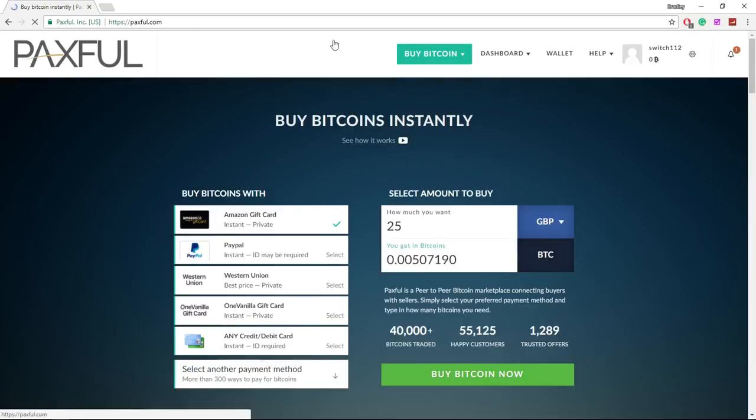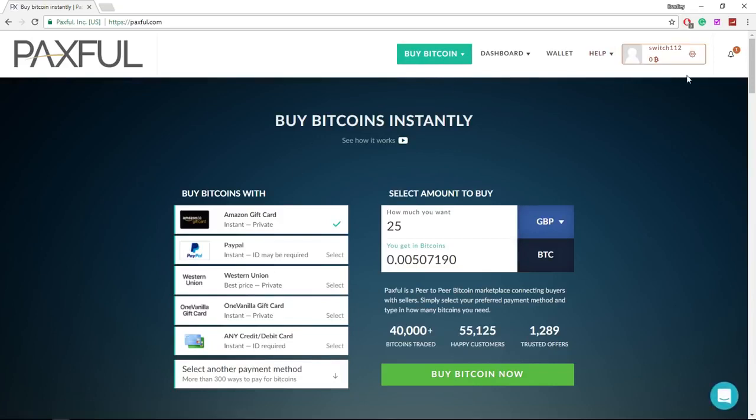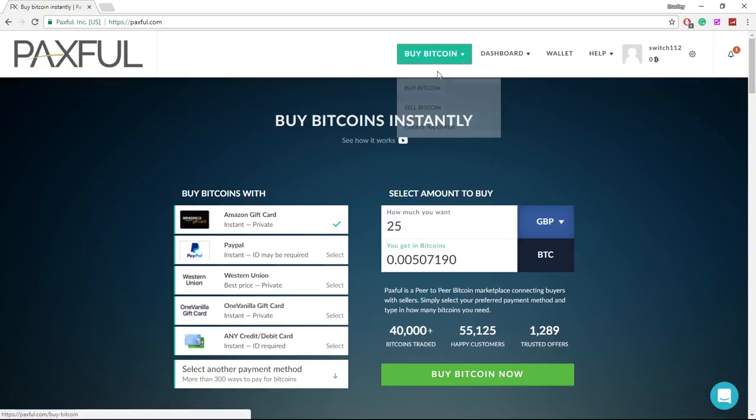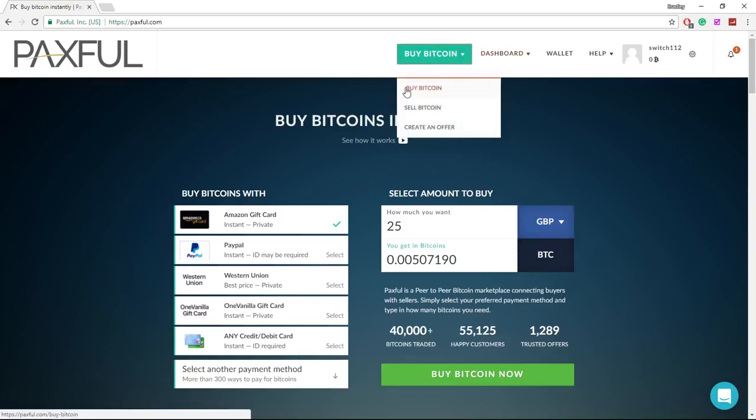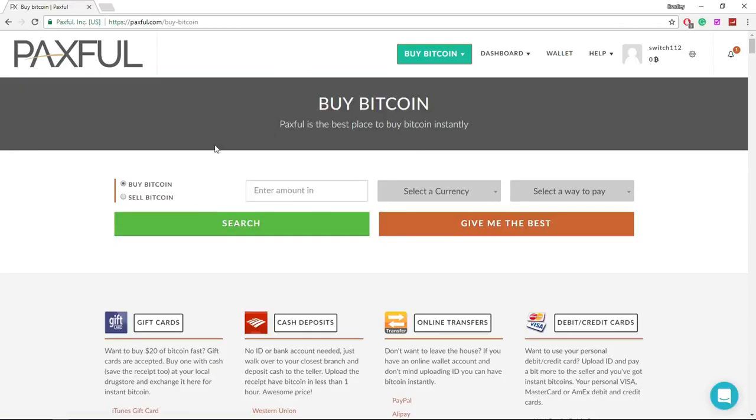Once you've done that, you can go back to the Paxful home screen and you should be all up to date and it should be looking how it's looking on my screen. Then to buy bitcoins with PayPal, what you need to do is go to the buy bitcoin button and click buy bitcoin.